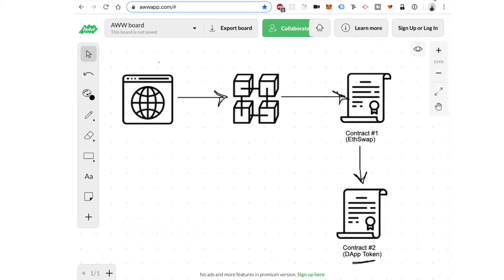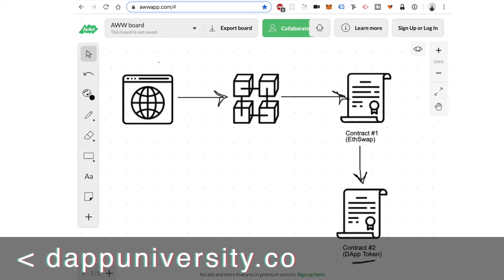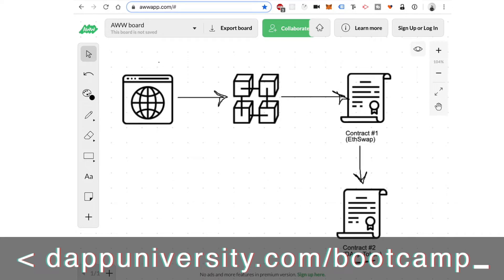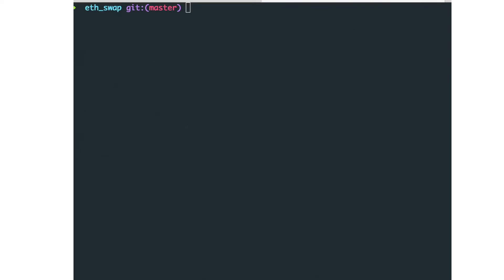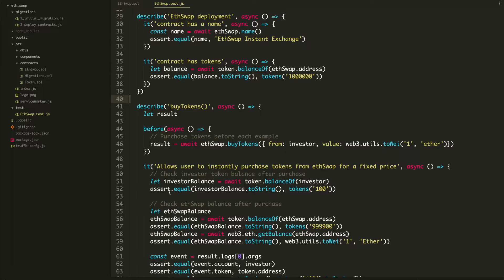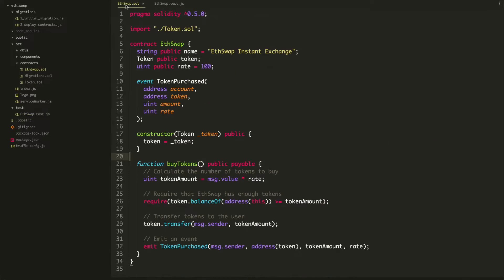That really helps these videos get found in the YouTube algorithm. Also, if you love this tutorial series and want to take the next step, head on over to DappUniversity.com/bootcamp. So let's continue on. In the last video, we worked on this ETH swap contract and created the buy tokens function. In this video, we're going to create a way for investors to also sell their tokens.